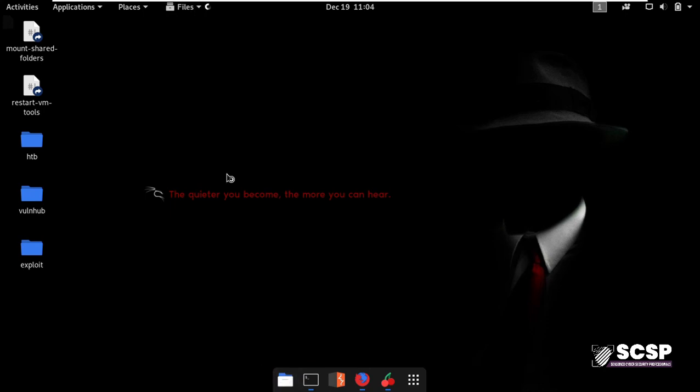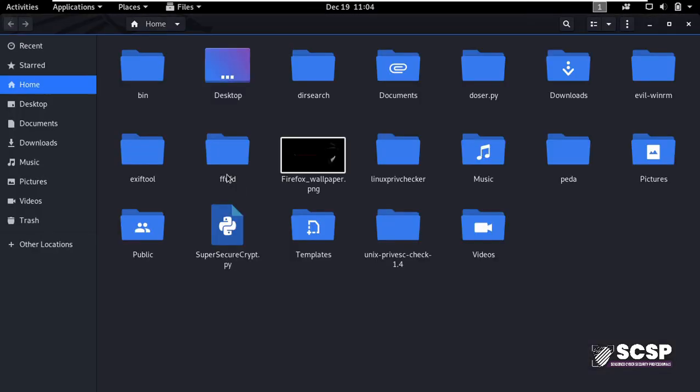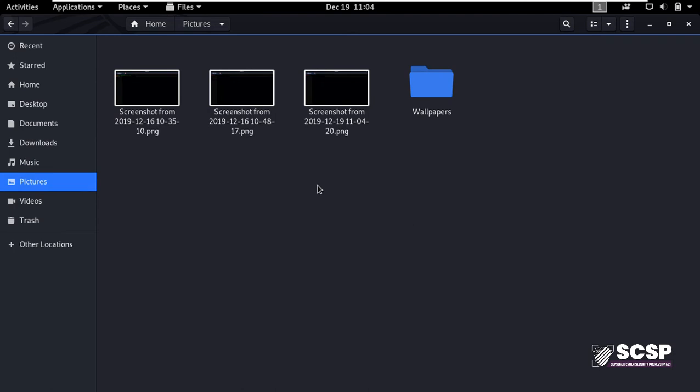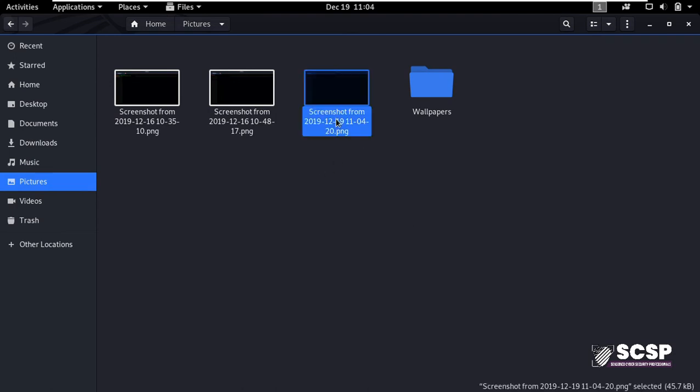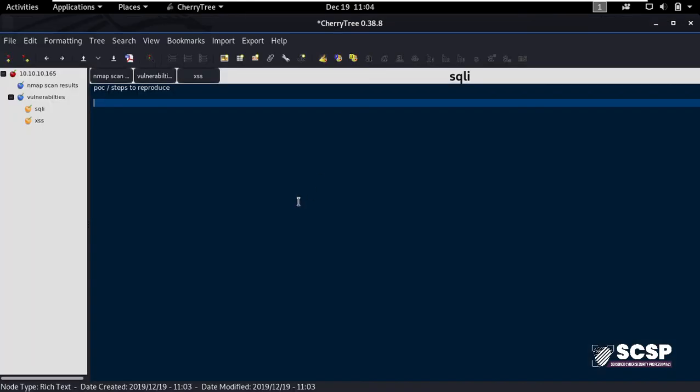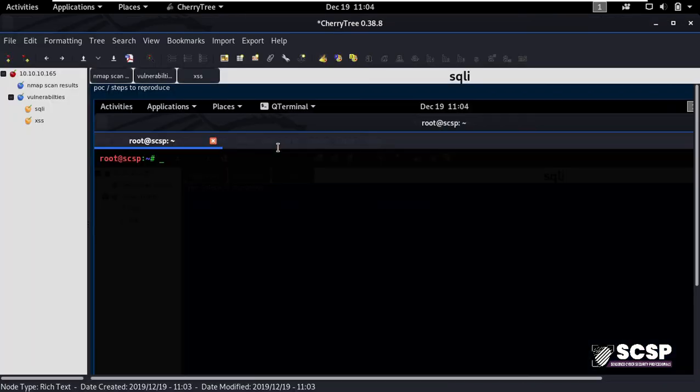Here it is. I'll copy this and then I'll paste it here in my Cherry Tree document for my screenshot for the POC. And as you see, Cherry Tree offers this functionality as well.